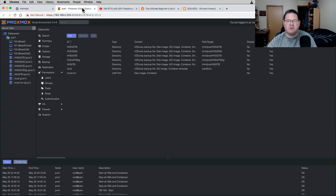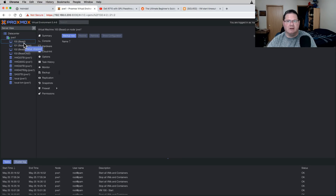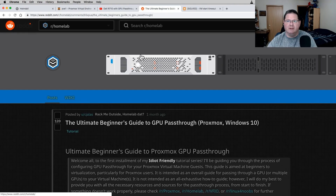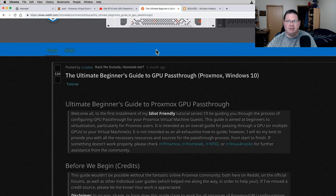Here in the Proxmox PVE environment, I set this thing up and called it 'Beast' — in comparison to some of the other machines here in the house, maybe it is a beast, but it's certainly not a thread ripper. There are some lessons learned in trying to set up a Windows 10 virtual machine here in Proxmox. Over here on Reddit in the homelab subreddit there's this ultimate beginner's guide to GPU passthrough on Proxmox.